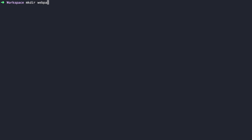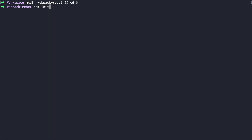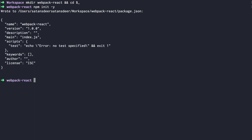Create a new folder webpack.react and open it. The combination $_ is a reference to our previous command's last argument. Enter this command and now we need to initialize a new node project. Run npm init and pass the -y argument so we don't have to answer any questions. This will create a package.json file.